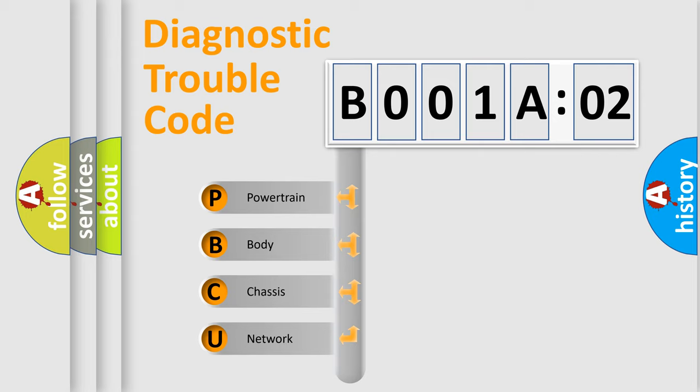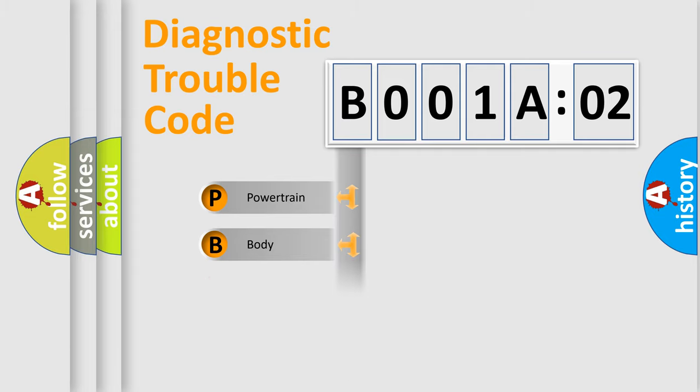We divide the electric system of automobile into the four basic units: Powertrain, Body, Chassis, Network.